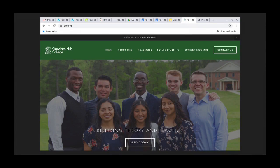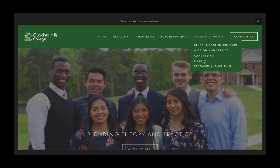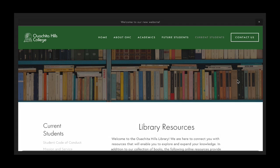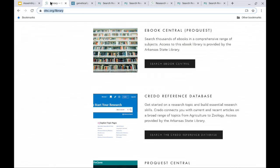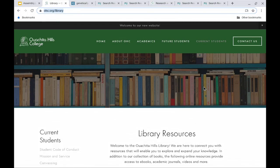Academy students, apologies — I have not set the library stuff up on your website. So if you want to access the resources, you'll need to go through the college website, but I'm going to show you how to do it. College students, yes, this is there. A lot of you probably don't know about it, but it's on our website. What you would do is go to Current Students, and that opens the drop-down menu, and then you click on Library. That will take you to a page called Library Resources. If you just remember Current Students > Library, that will get you there and then you can explore it.